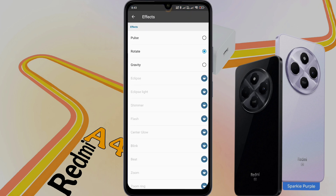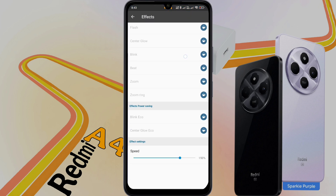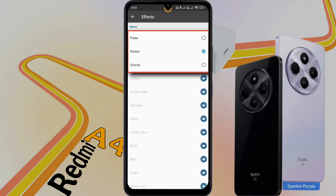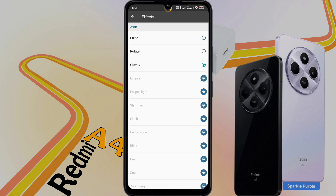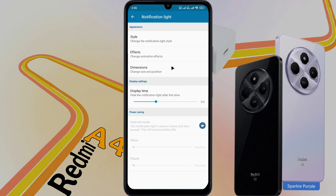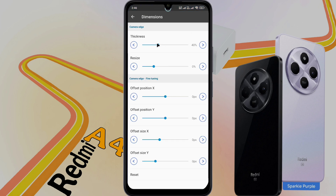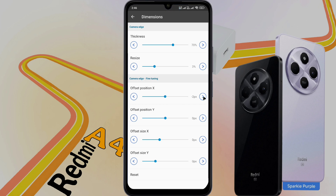Effect: here you will see many light effects, but only 3 notification effects can be used for free. Use those and set your favorite light effect. Then go back and click on Dimension. Here you can increase the thickness and shape of the ring light. Increase the values as per your preference. If the ring light is not in the right place on the camera, you can change the X and Y values to place it correctly. After placing the notification light in the right place, go back.